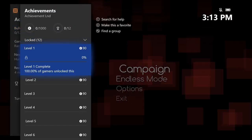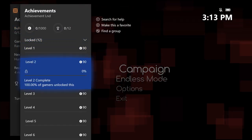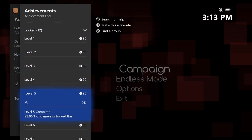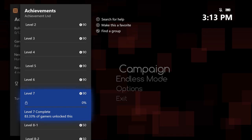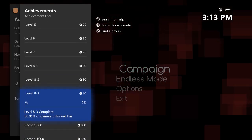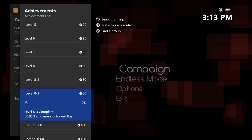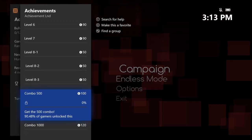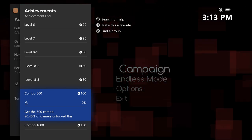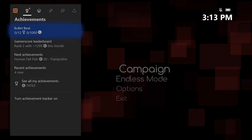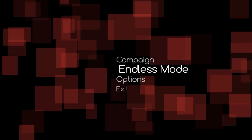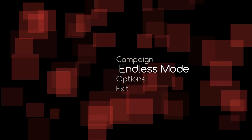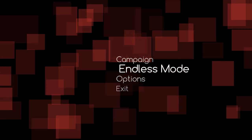There's 12 achievements. All you have to do is play through the levels - there's ten levels: 7, then 8-1, 8-2, 8-3. Then you have to get 500 combo and 1000 combo.